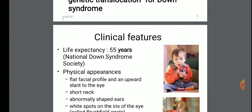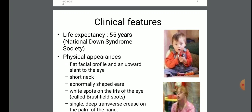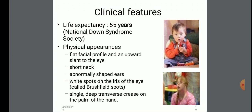Life expectancy is near about 55 years according to the National Down Syndrome Society. The physical appearance of these patients includes: flat facial profile and upward slant to the eyes, short neck, abnormally shaped ears, white spots on the iris of the eye called Brushfield spots, and a single deep transverse crease on the palm of the hand.